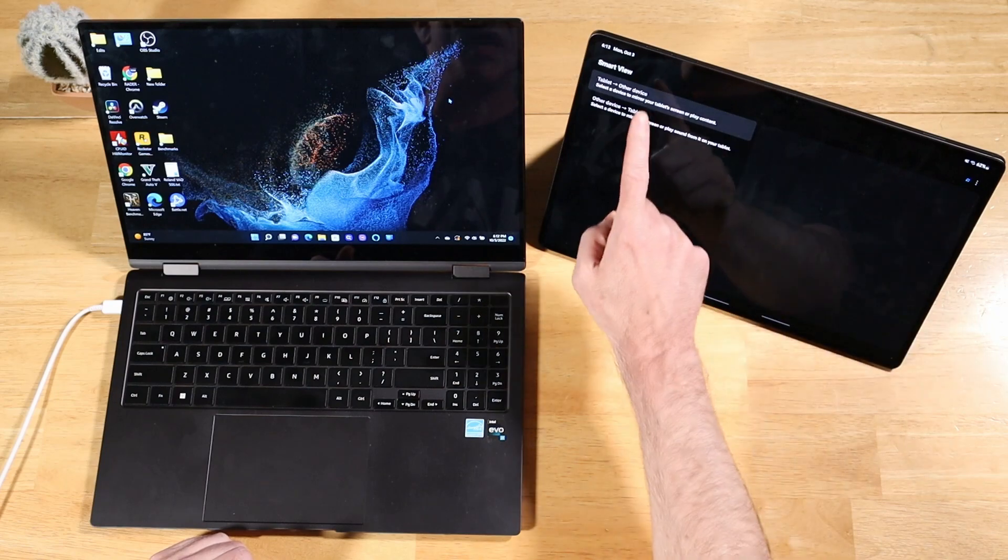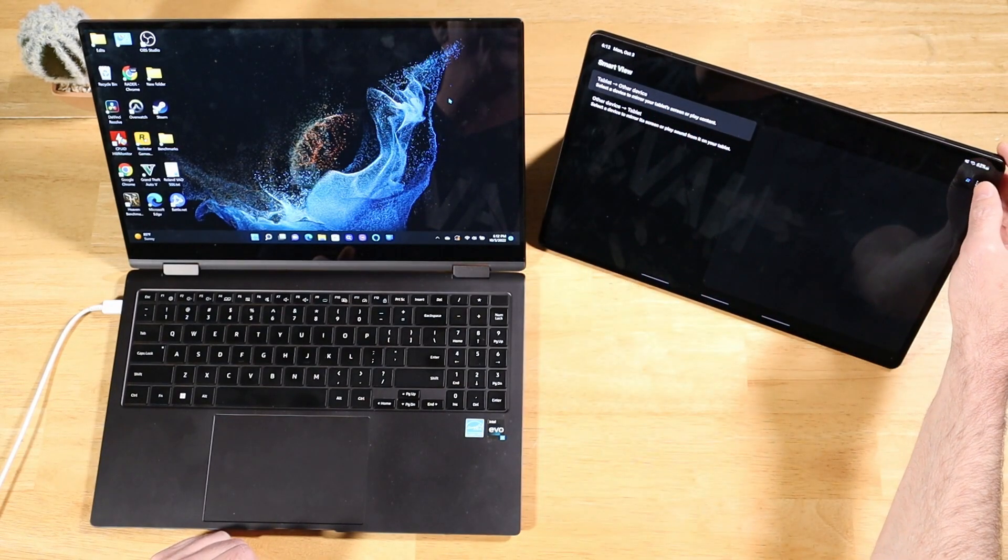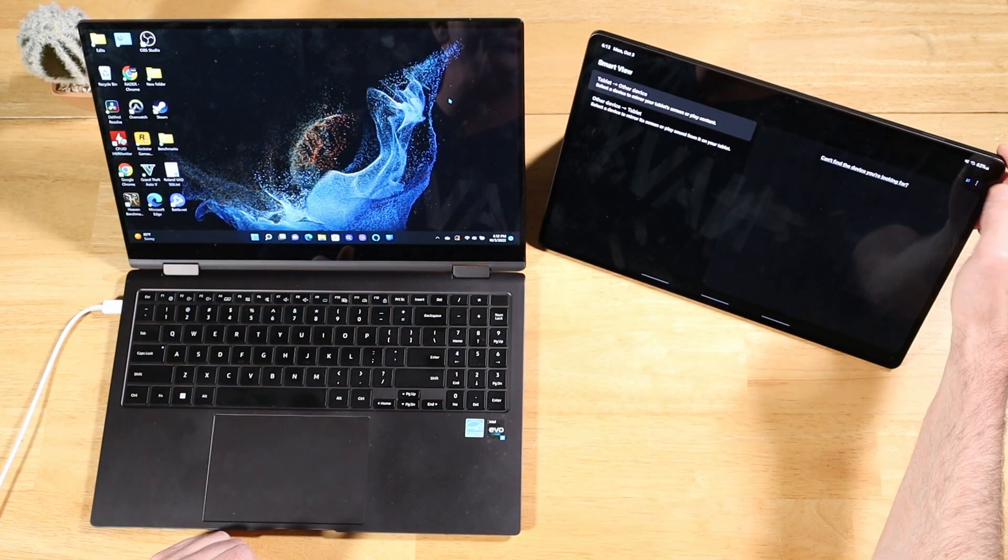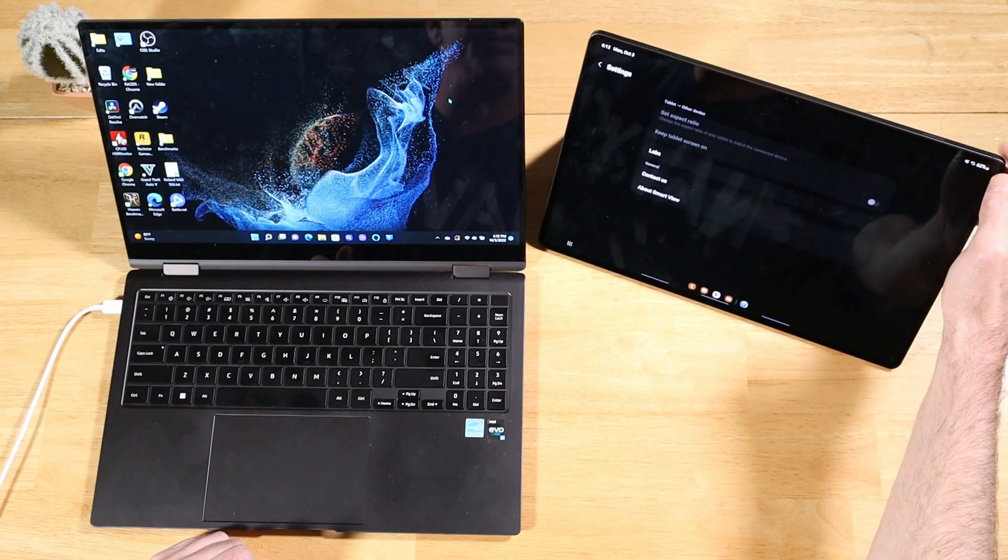When that opens up, you're going to go to the top right corner and hit the three ellipses menu, and open up settings.